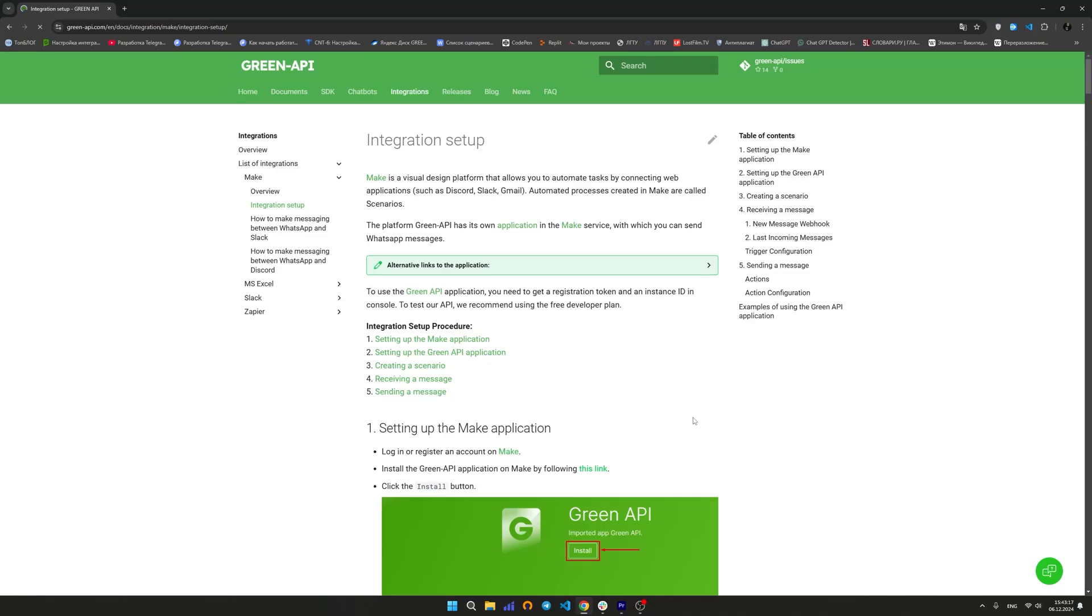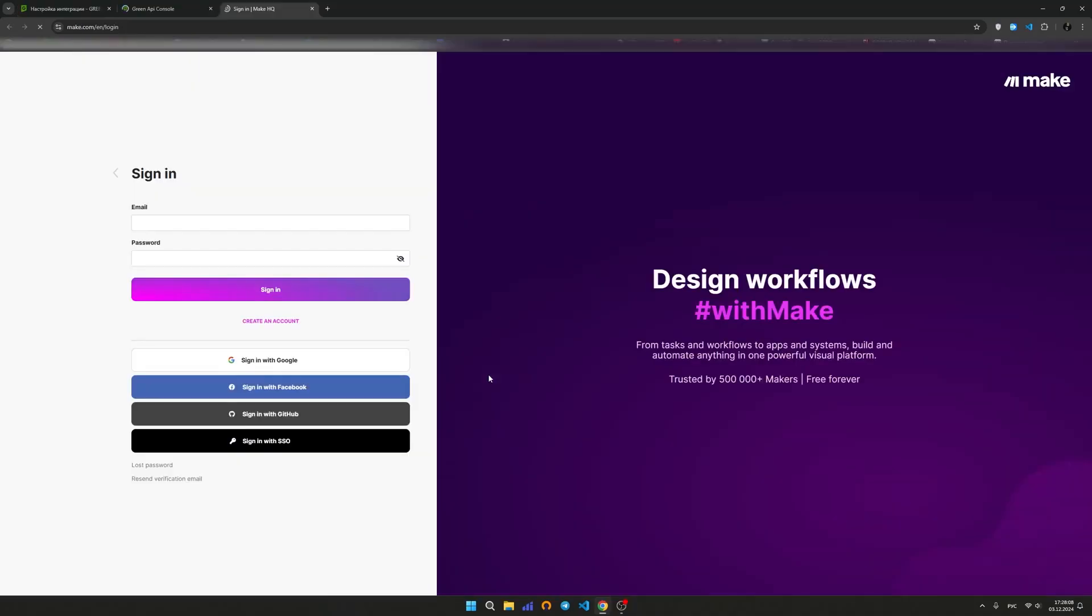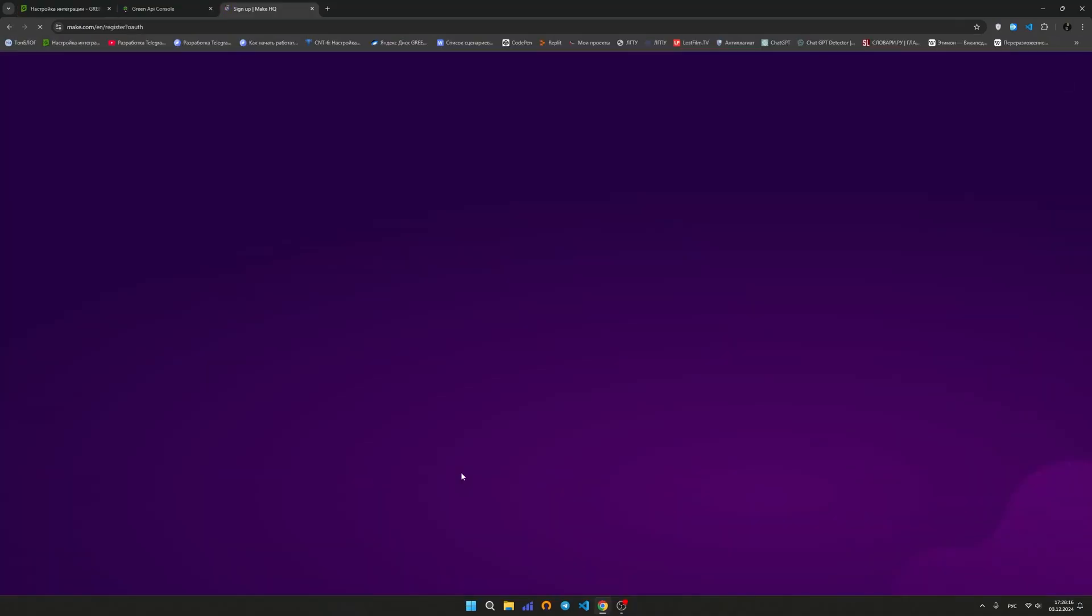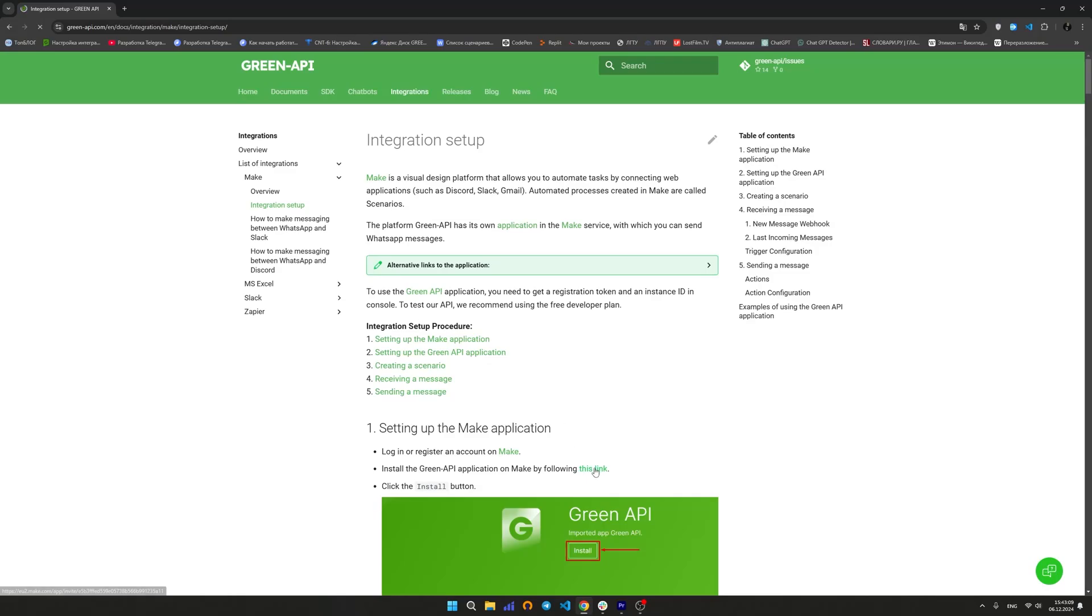Log in or register an account on Make. Install the GreenAPI app in Make.